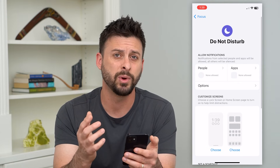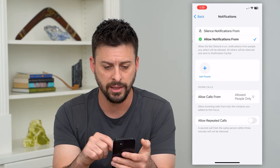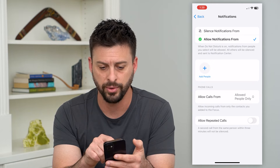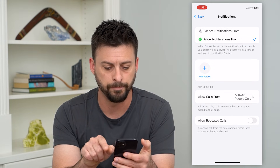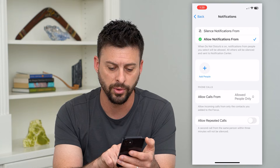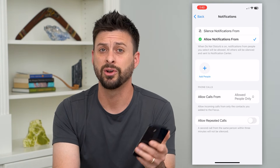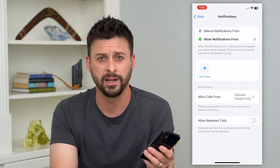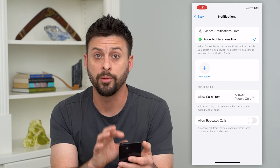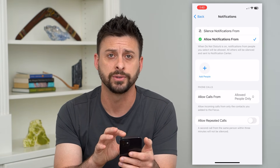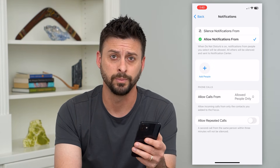Most of the time when Do Not Disturb is not working, people are in here and they have allowed notifications from certain people, or they have allow repeated calls turned on — so somebody calls twice and it rings. Go in and modify all these settings so it operates exactly as you expect it to.